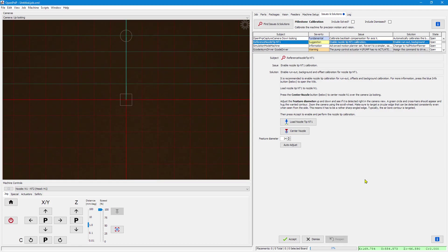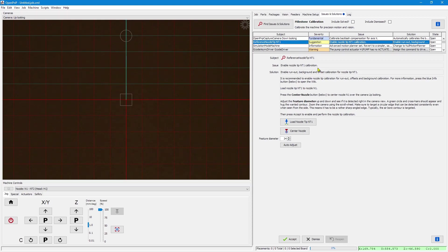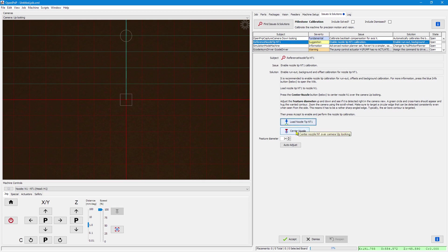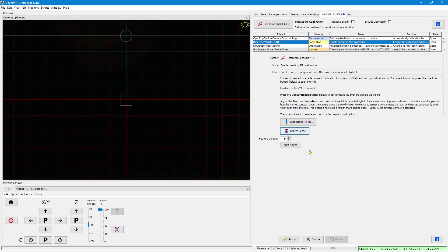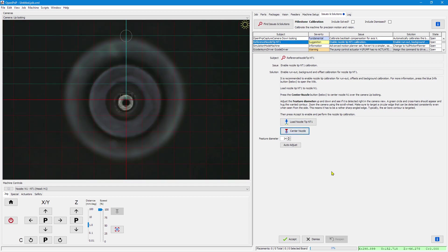Next is nozzle tip calibration. This is about the run out compensation and offset compensation - precise camera offset compensation. And we can automatically load the nozzle tip. Then center the nozzle. And if you like, you can try to auto adjust for the right nozzle diameter.